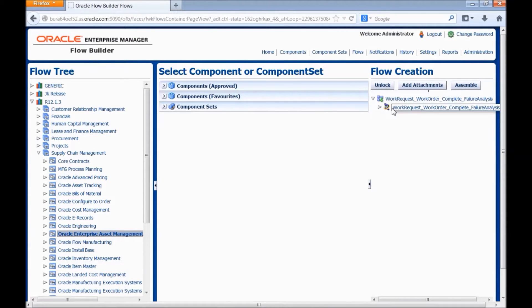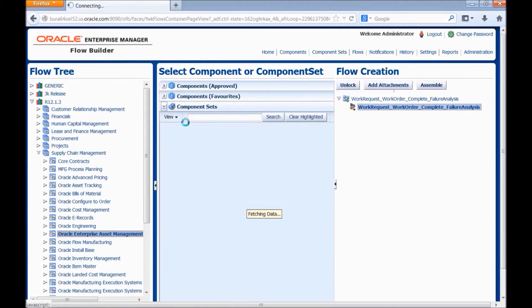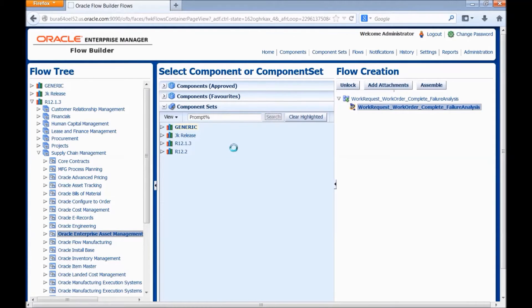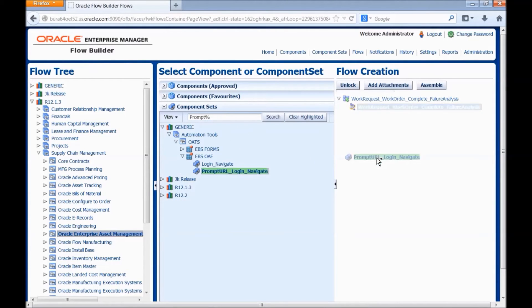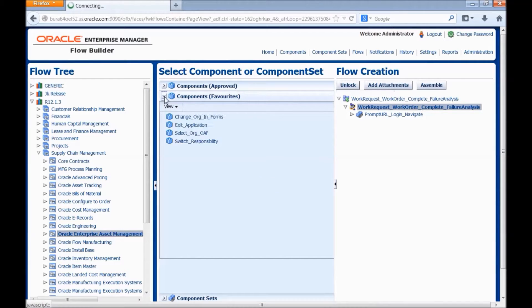This is the structure for the flow which we are creating now. First let us add the prompt URL and login navigate component set. Drag and drop the component set.